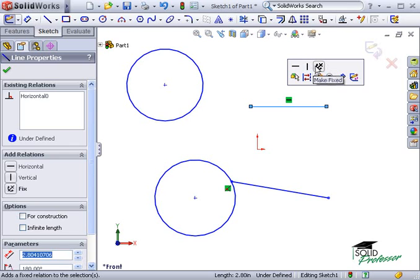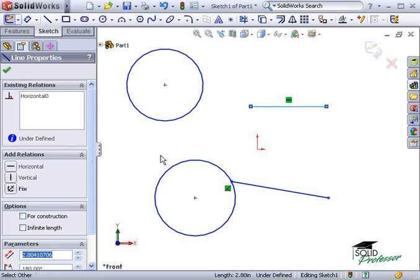If you're new to SolidWorks and geometric relations, I would suggest using the Property Manager. This way you can see the name of the relation next to each icon.